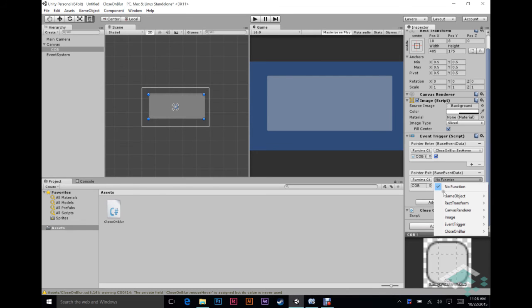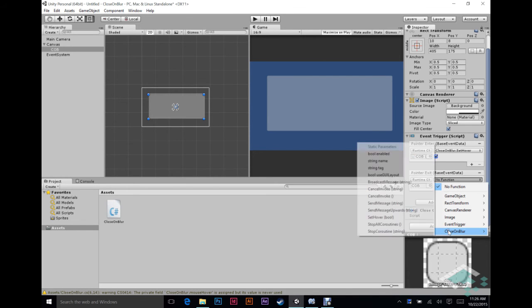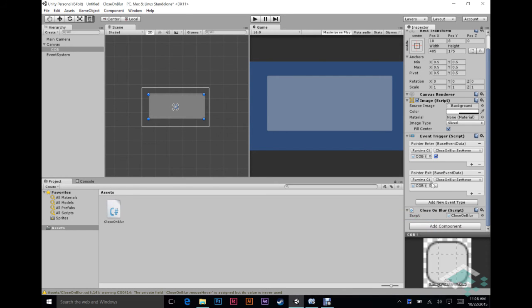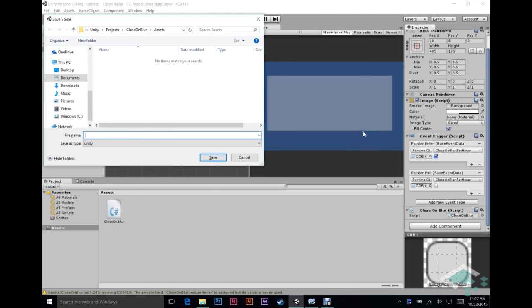For pointer exit, we're going to do the exact same thing and still set the hover. But we're just going to leave it as false. So now what we have basically, quickly save. We'll just save this as panel.